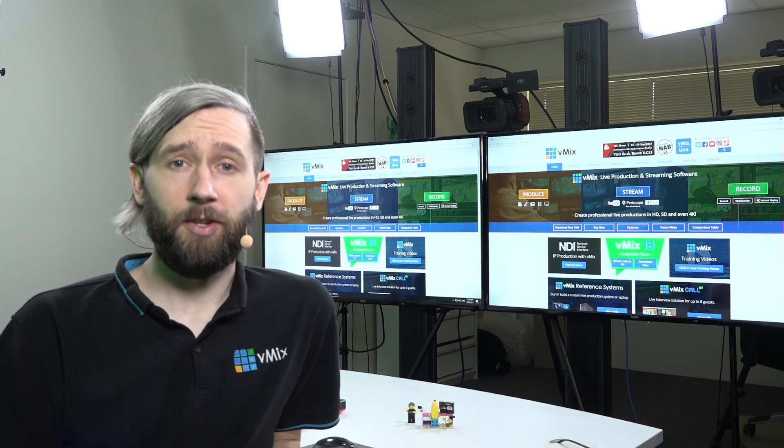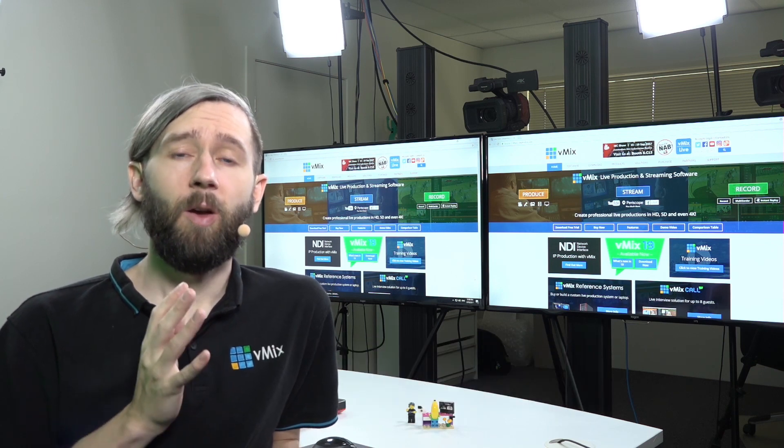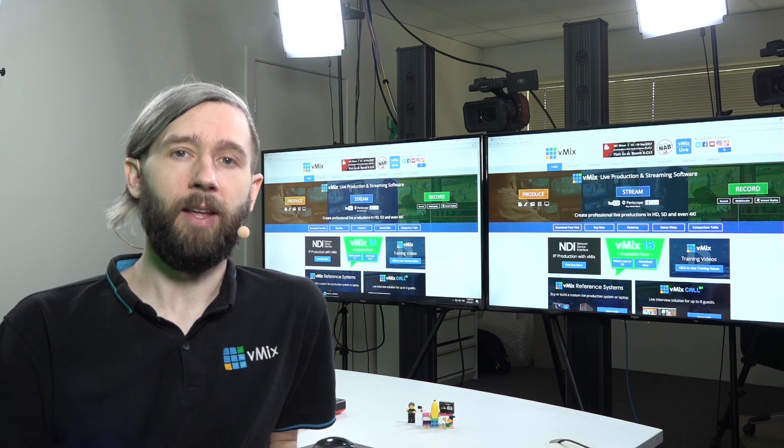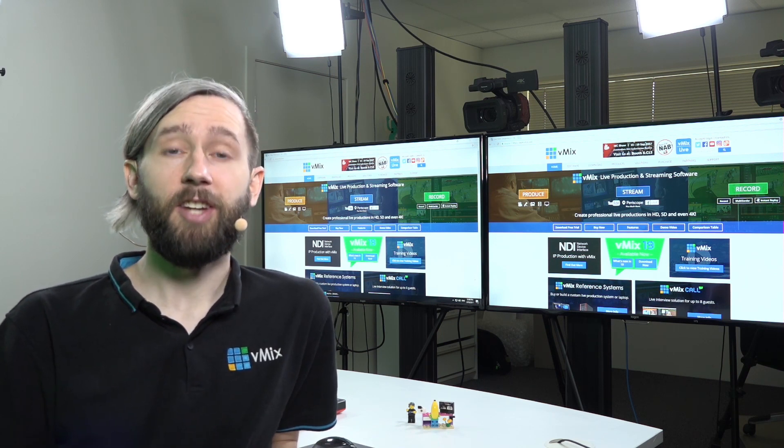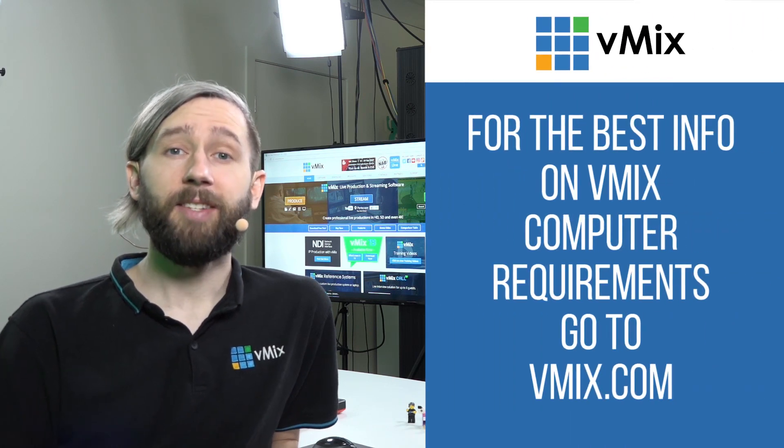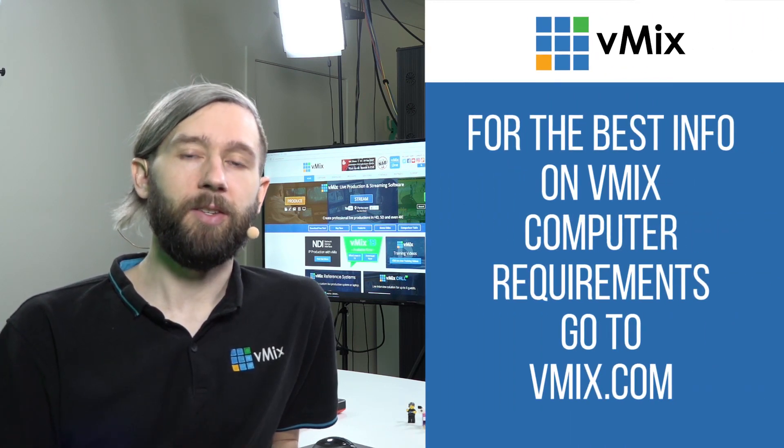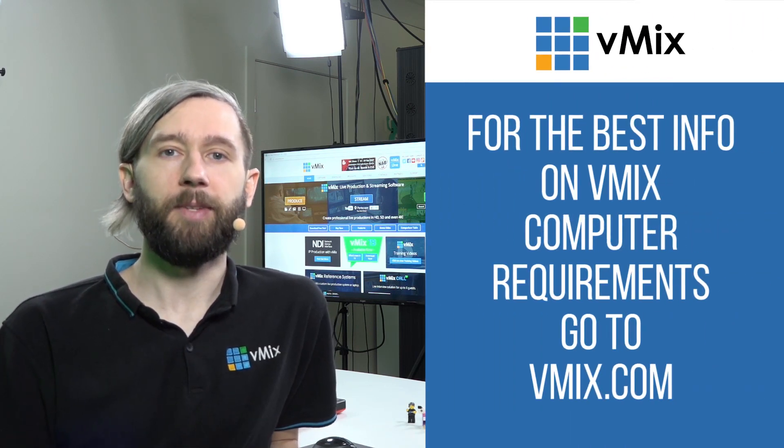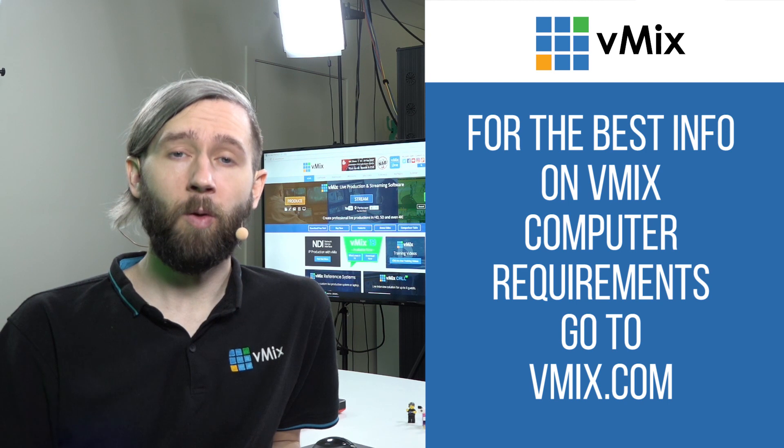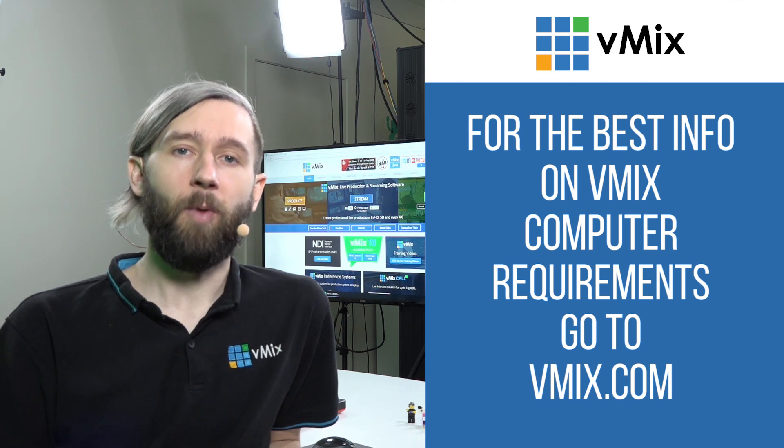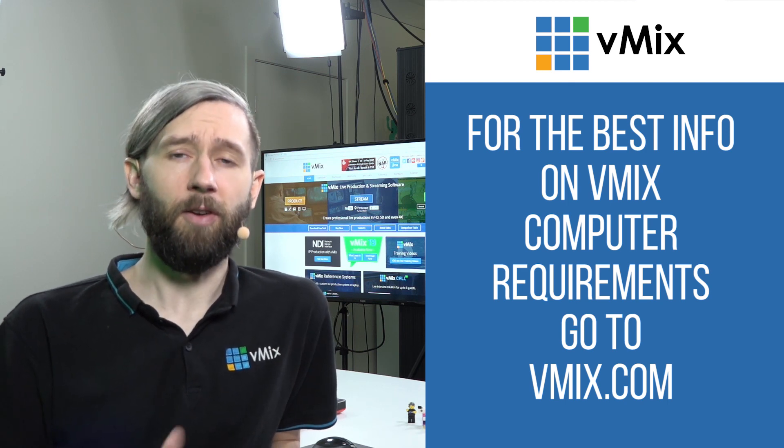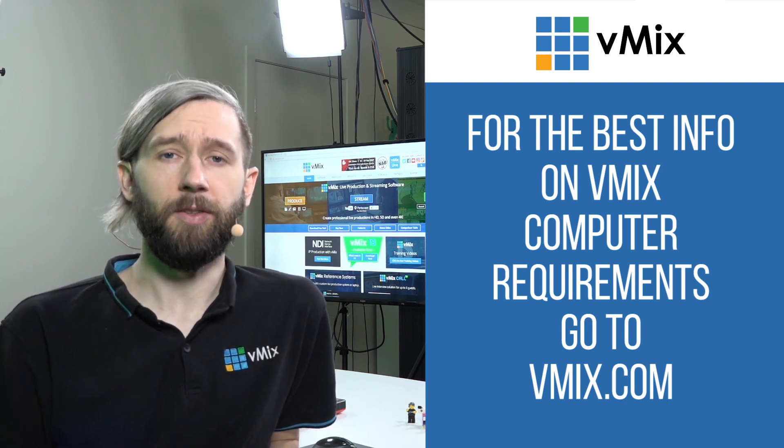A lot of people ask us this question and it's what sort of computer and equipment do I need to run vMix? Well, the best answer is always going to be check out vmix.com. As technology changes, we're able to update our website with the basic system requirements and the recommended system requirements for different video productions.